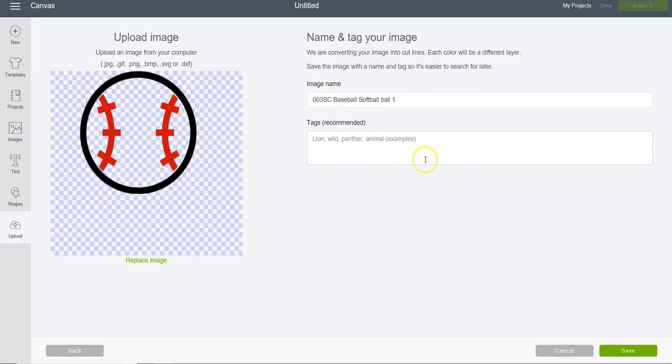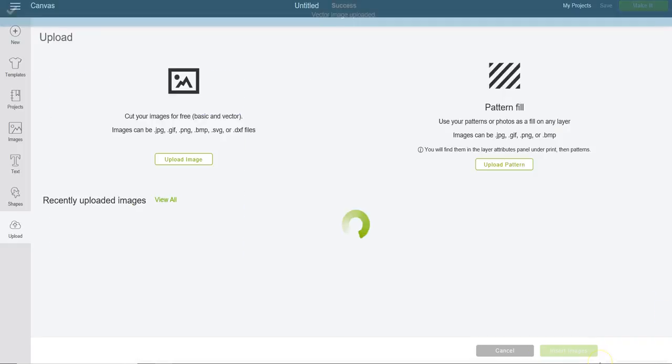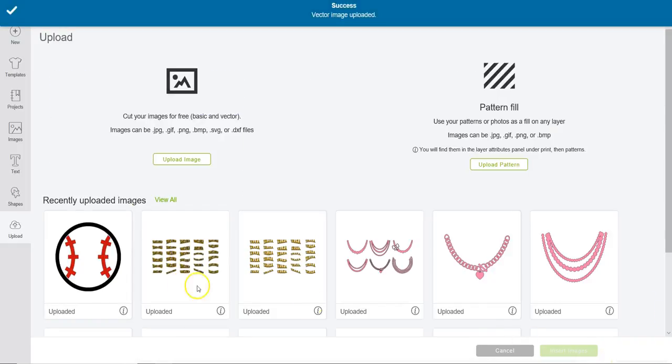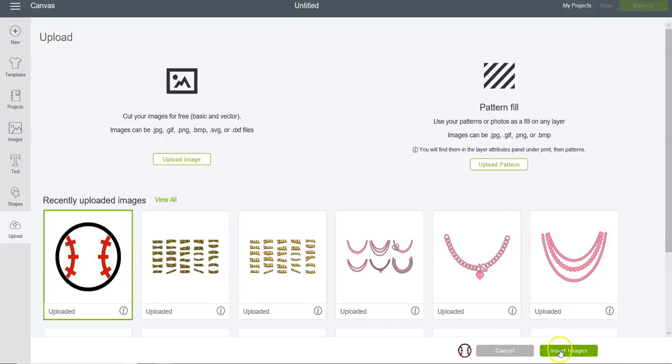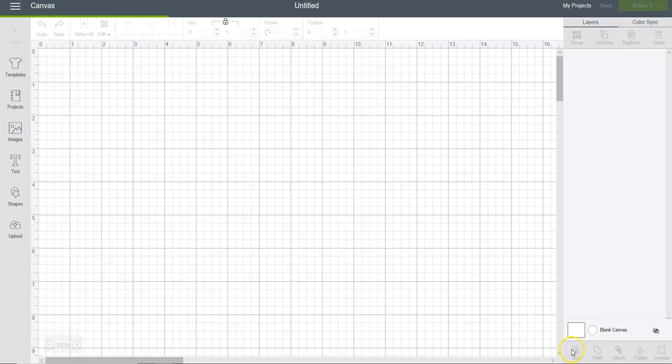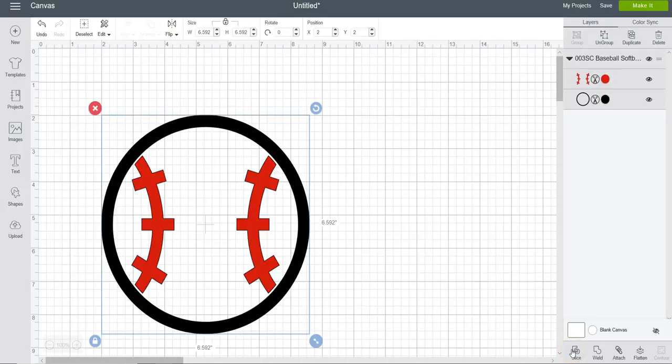Here it is. You can insert a name and any tags if you want so you can search for it quickly. I'm not going to do that. I'm going to click Save down here. Now it's in the recently uploaded images. I'll click on that baseball and click Insert Images.